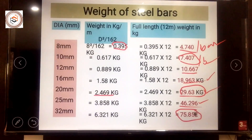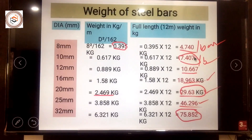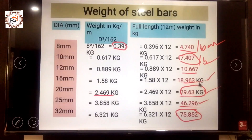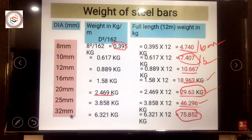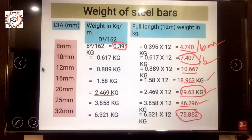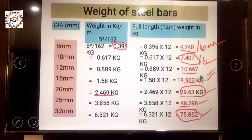To summarize the bar weights: 8mm bar = 4.74 kg, 10mm bar = 7.407 kg, 12mm bar = 10.667 kg, 16mm bar = 18.963 kg, 20mm bar = 29.63 kg, 25mm bar = 46.296 kg, 32mm bar = 75.852 kg. This covers the weight of different diameter bars.